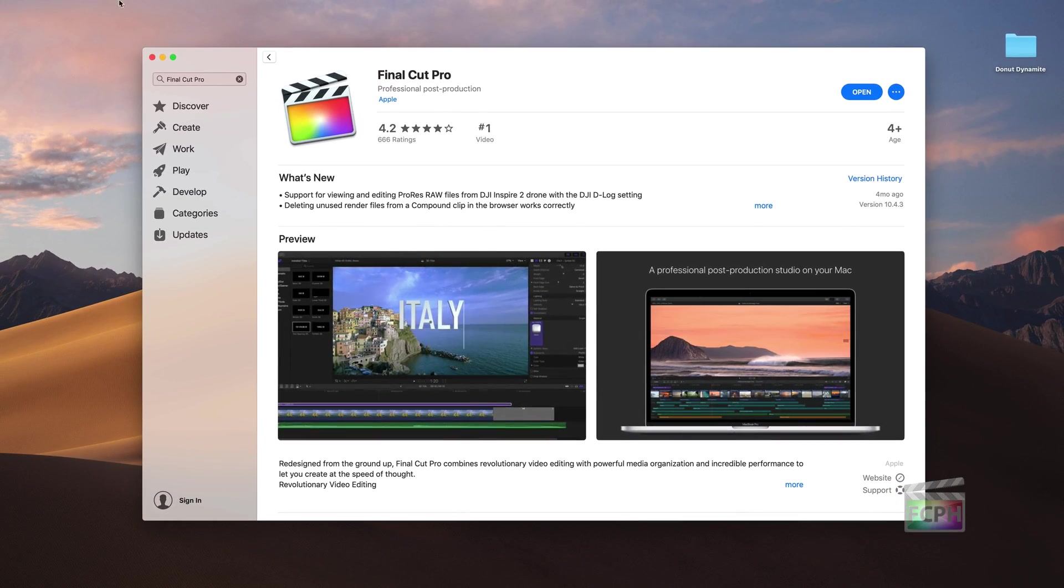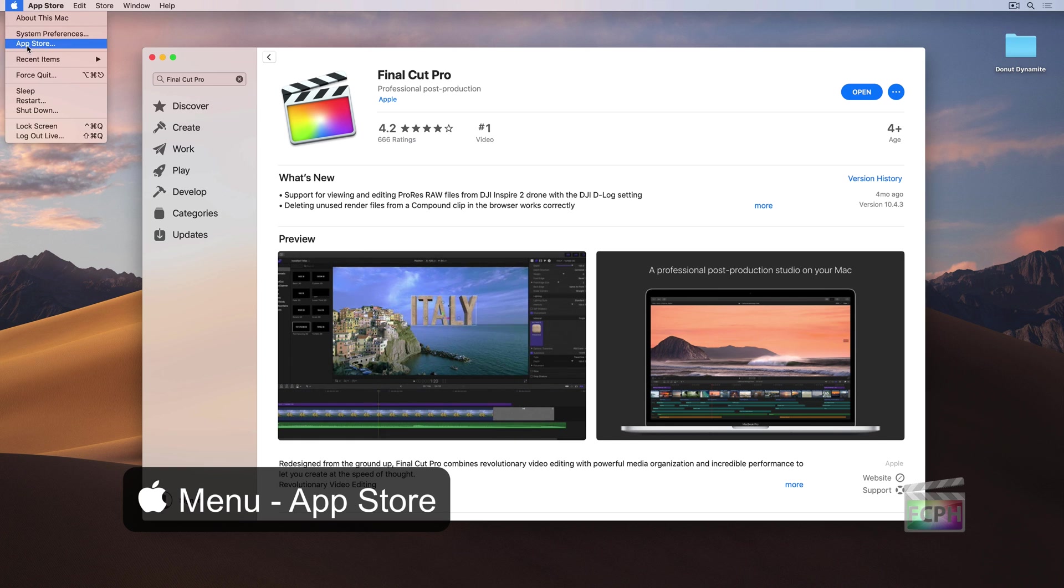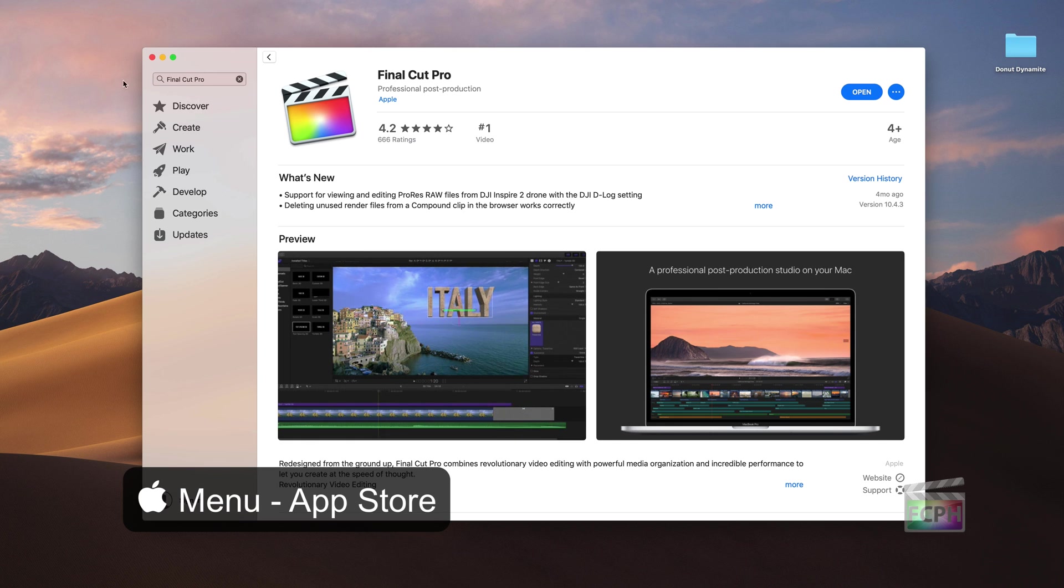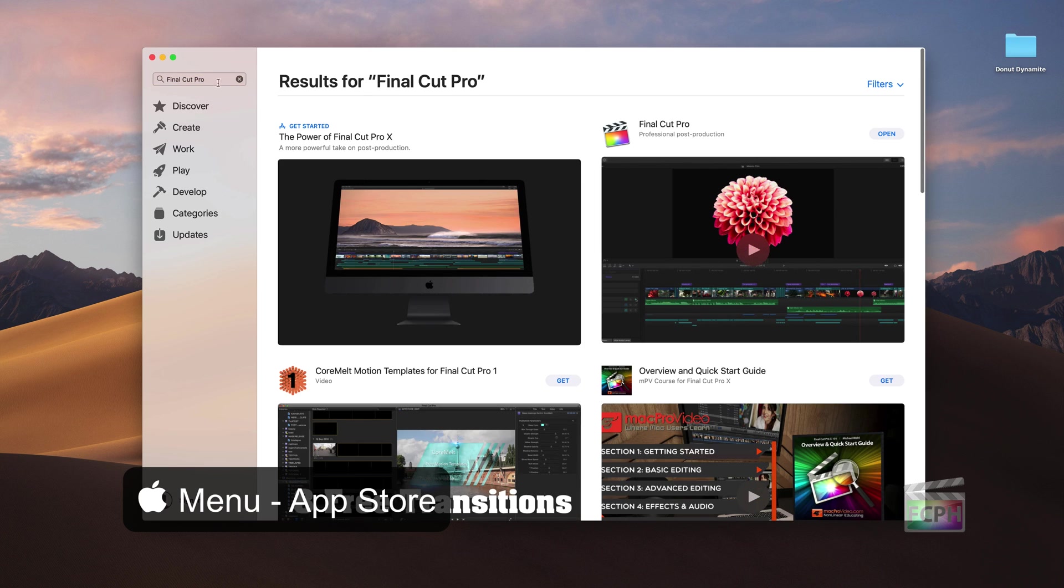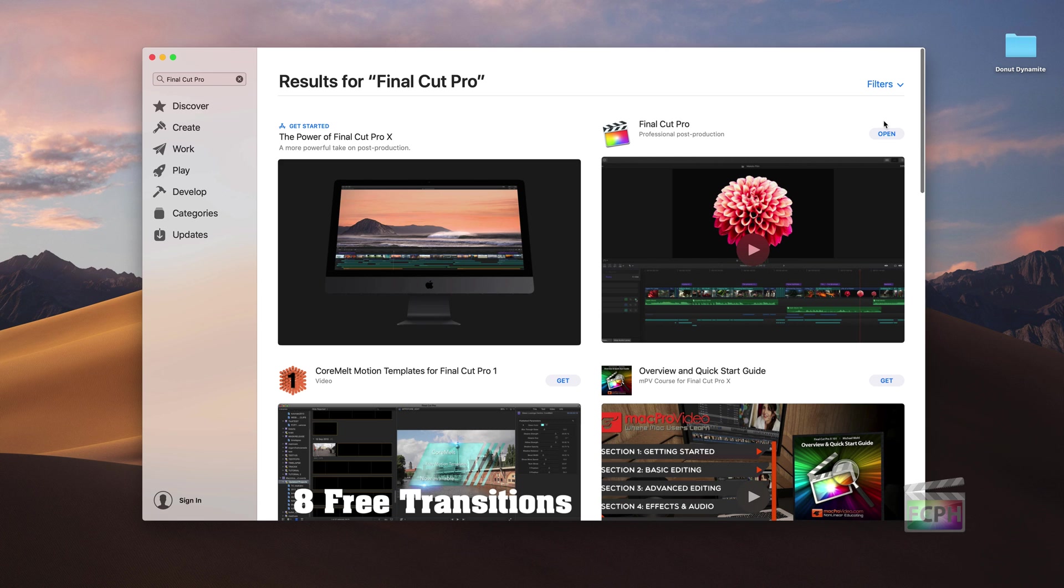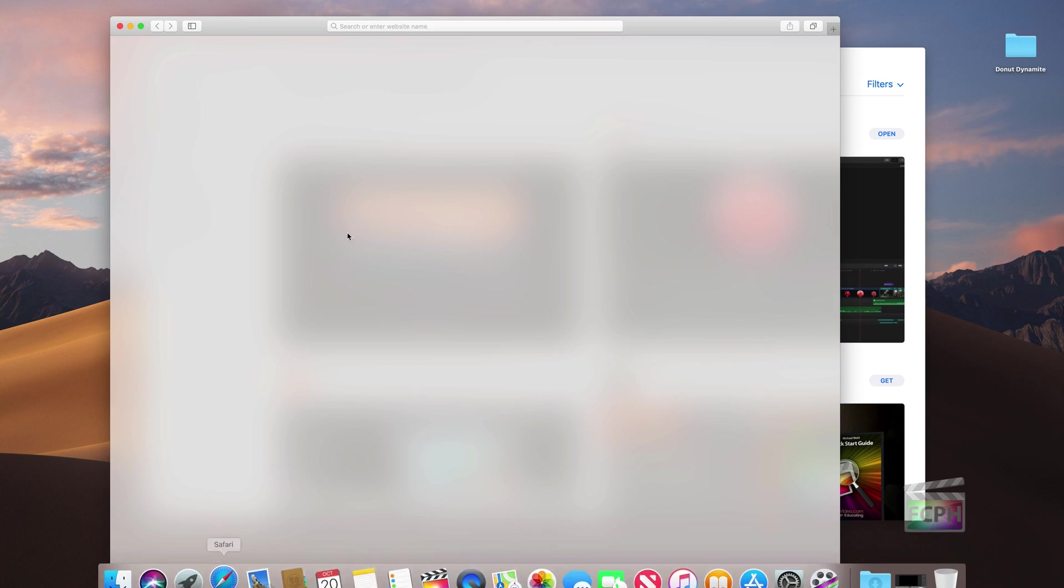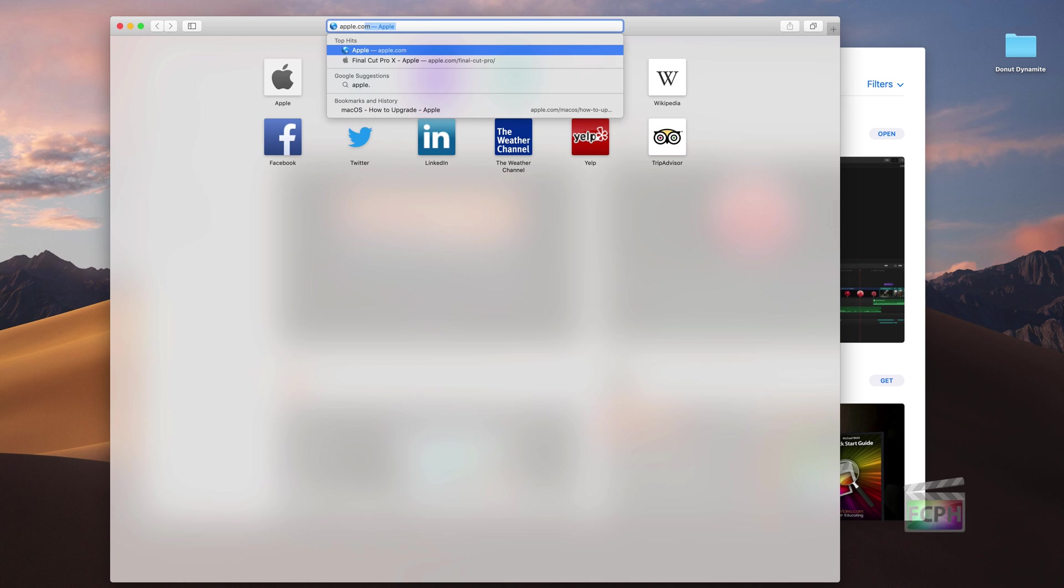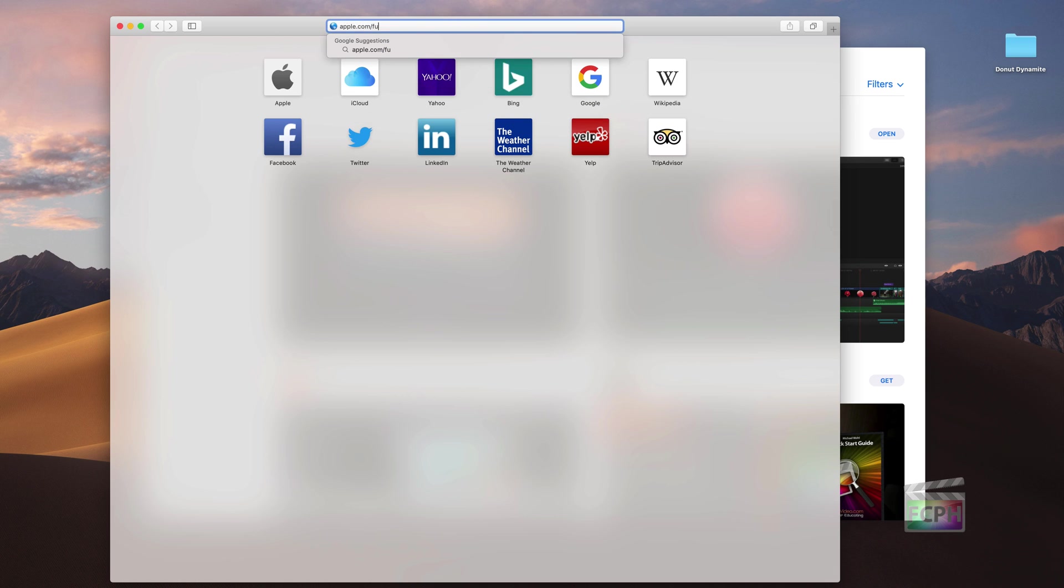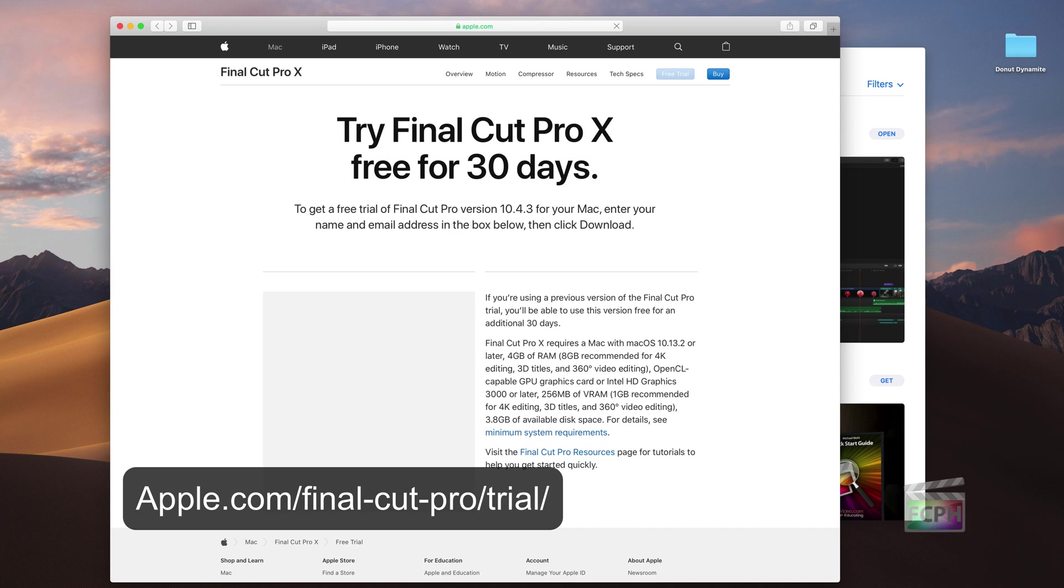Before editing can begin, Final Cut Pro needs to be installed on your Mac. Open the Mac App Store and search for Final Cut Pro. Click on the price and follow the steps to complete the purchase and start the download. At the time of this recording, you can also get a free 30-day trial by going to Apple.com.